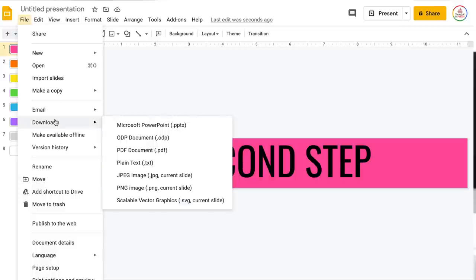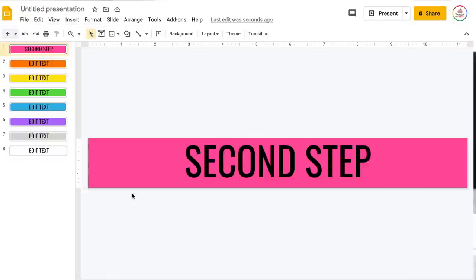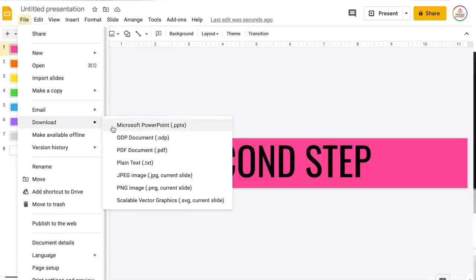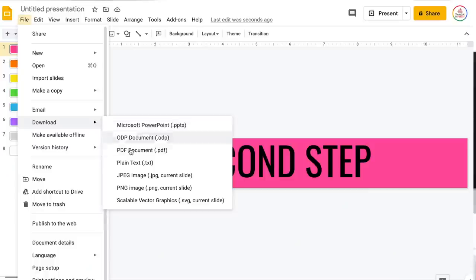To export the stickers, go to File > Download and choose either JPEG image or PNG image. I tend to go with PNG because it's a bit higher quality. This will only export the current slide. If you want to download all of them at once, you have a couple options: export as a Microsoft PowerPoint file and then open PowerPoint to export all slides as JPEG, or save as a PDF and use a program like Adobe or a website like smallpdf.com to convert the PDF into images.